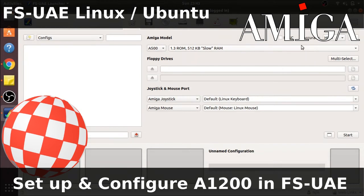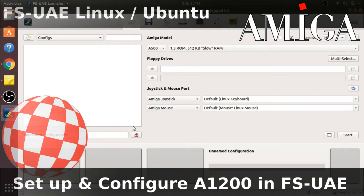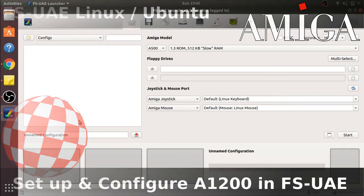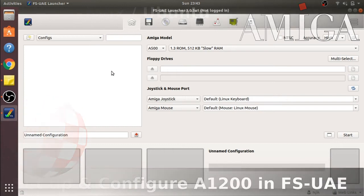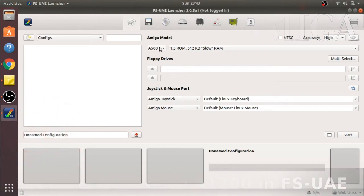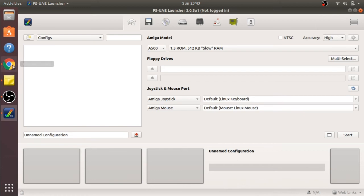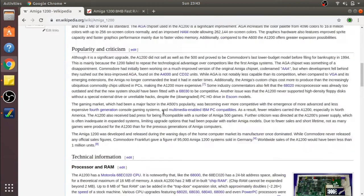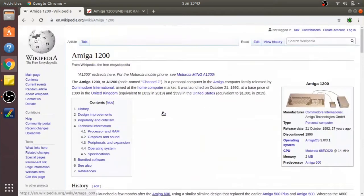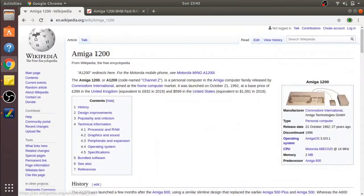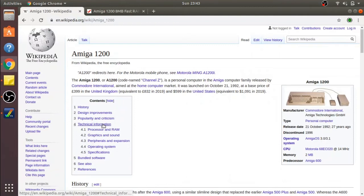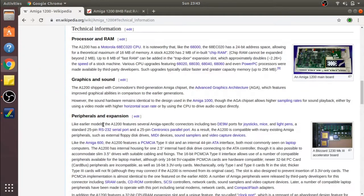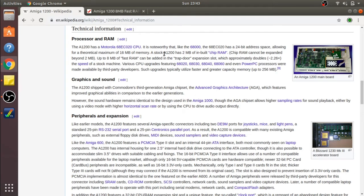Okay, now we're going to set up and configure a basic A1200 in FS UAE. I'm going to take you through the actual process of doing this. When I say basic, I'm going to go for an Amiga that I actually owned at the time, an A1200 with a trapdoor expansion port. The best idea, if you want to set up any Amigas, is to pop over to Wikipedia and have a look at the specs of the Amigas and follow those.